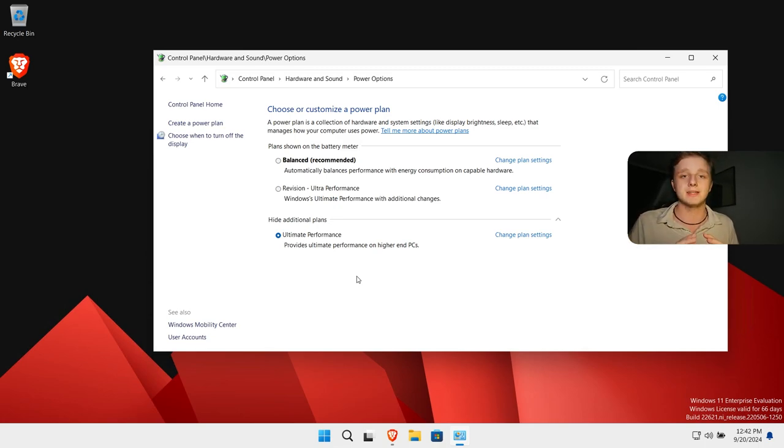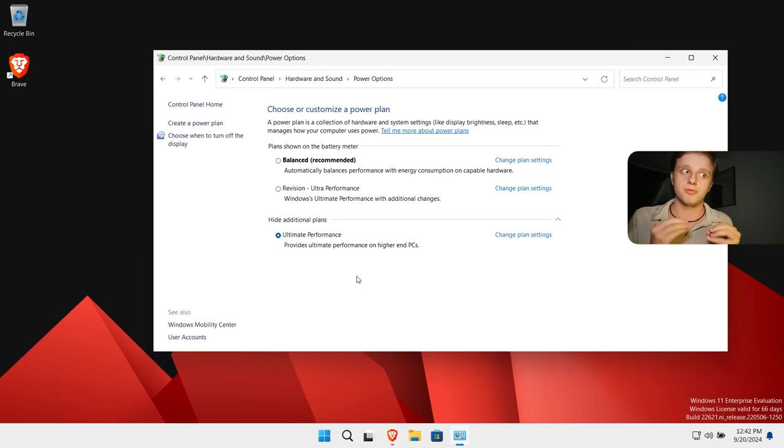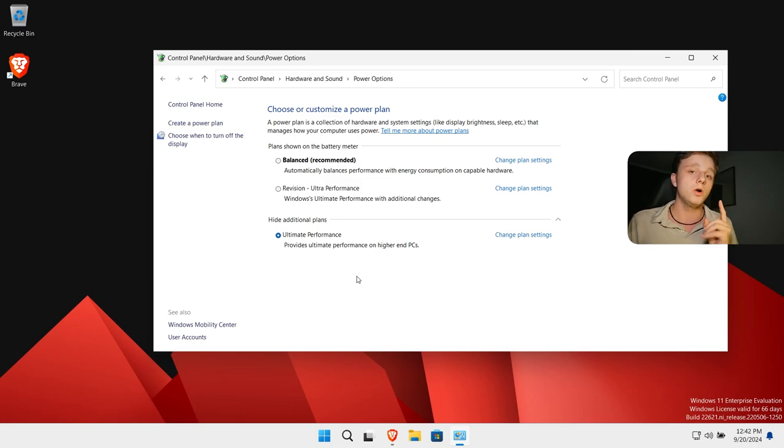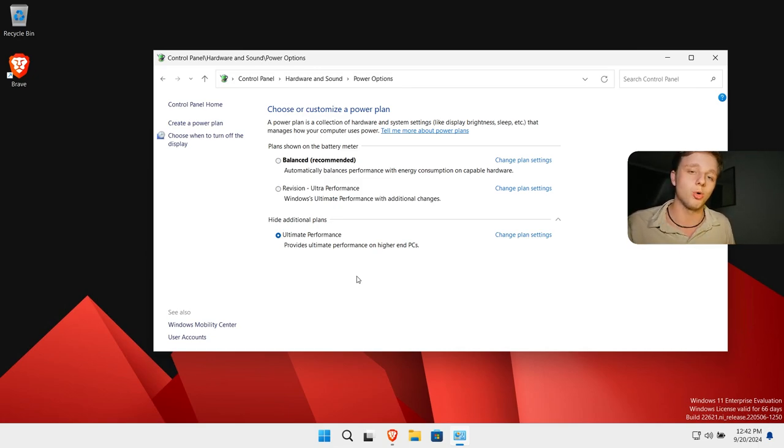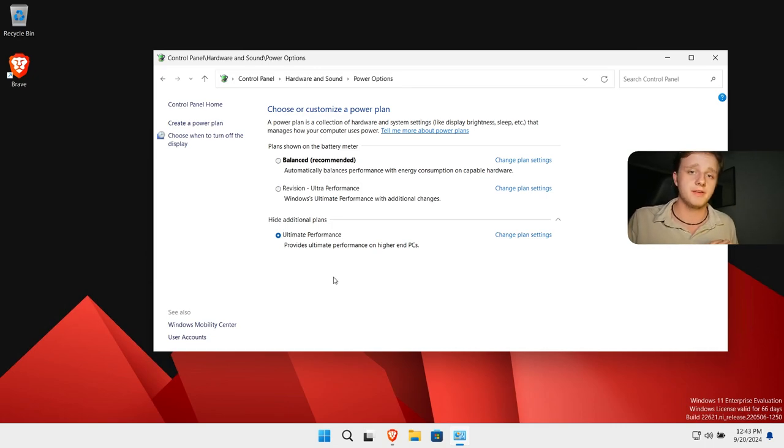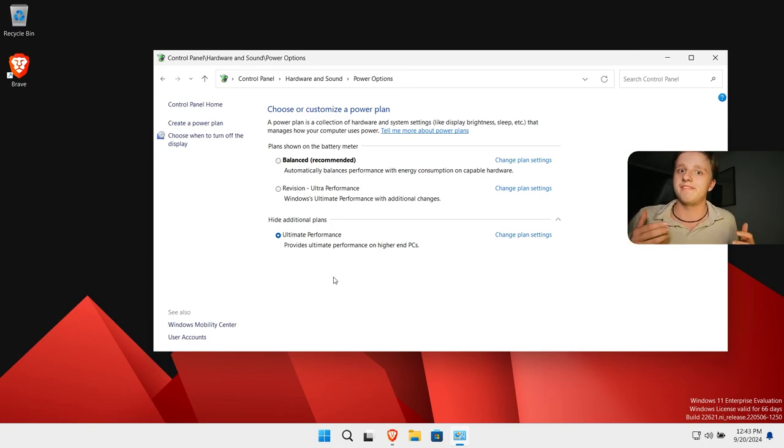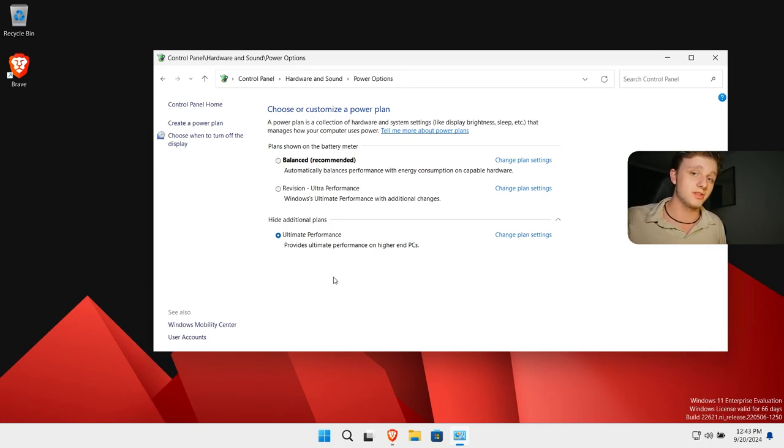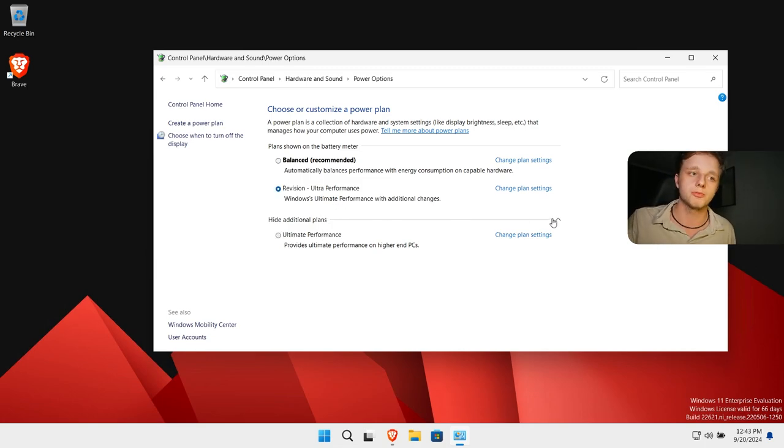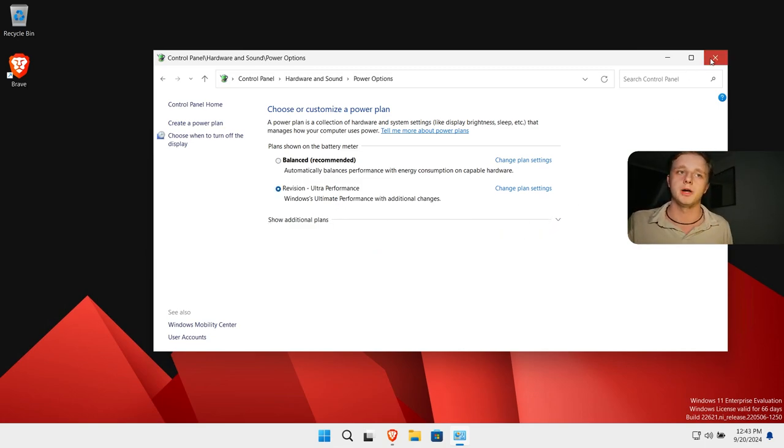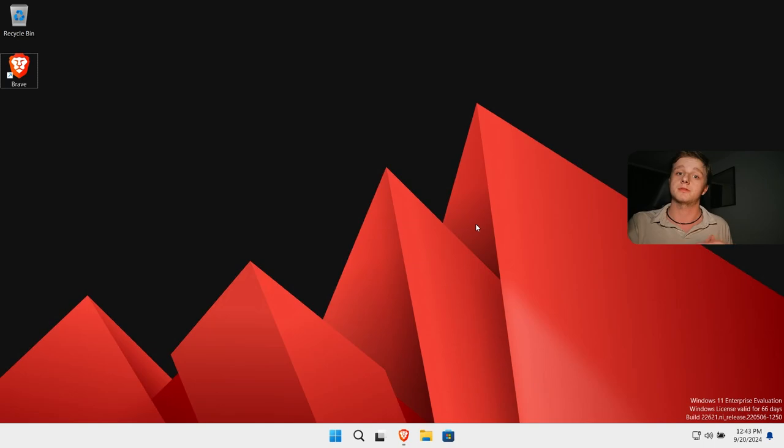It will gradually increase the performance of the computer. It will use more power but that's why you don't want to do this on a laptop. But now we have activated this, your computer will be way faster especially with games. But I'm going to leave on Revision Ultra Performance because it is optimized for this OS.